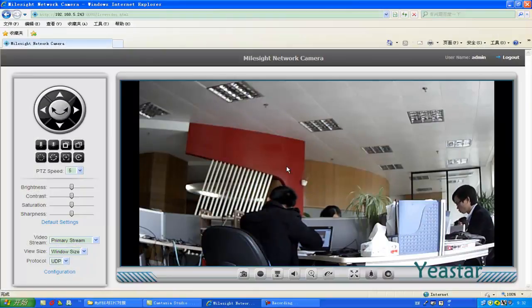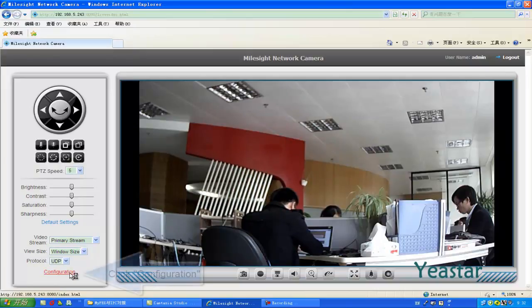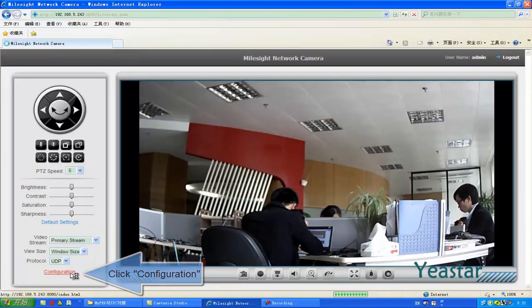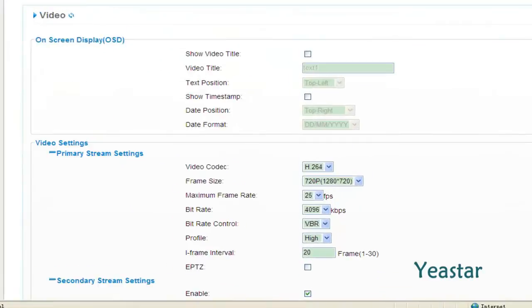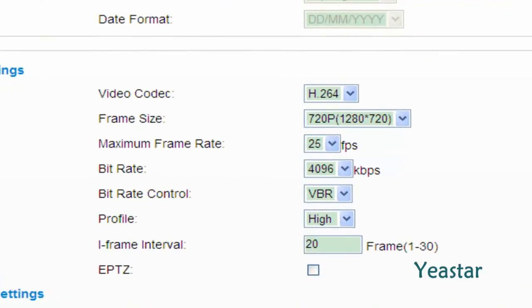We will take the IP camera of Myosite as an example. Click Configuration and Video. Make sure the video codec is set to H.264.